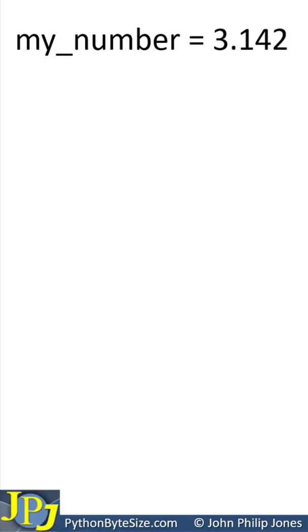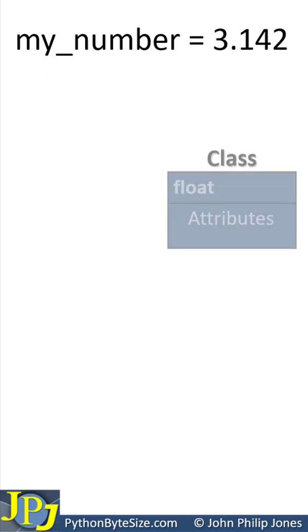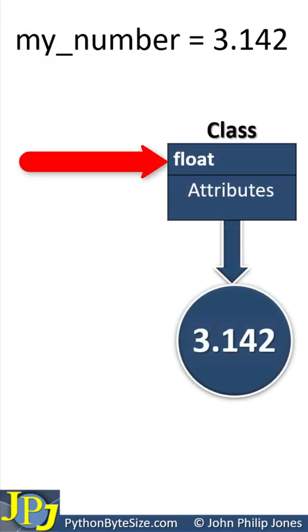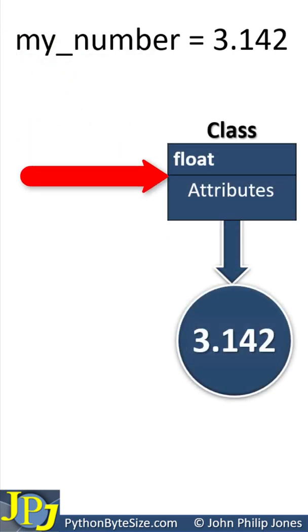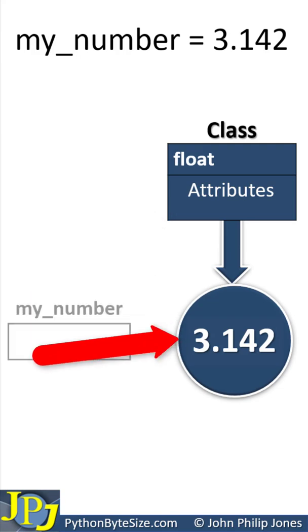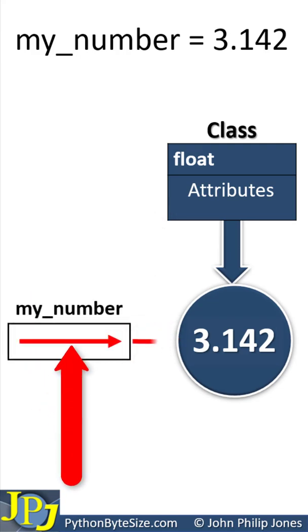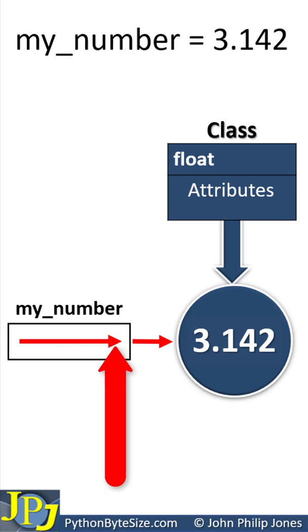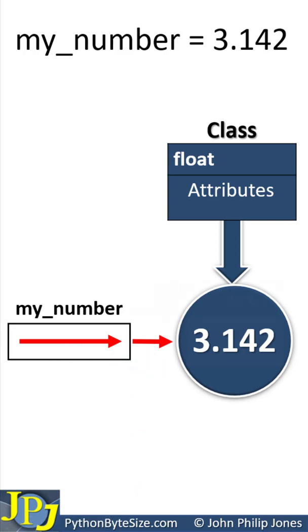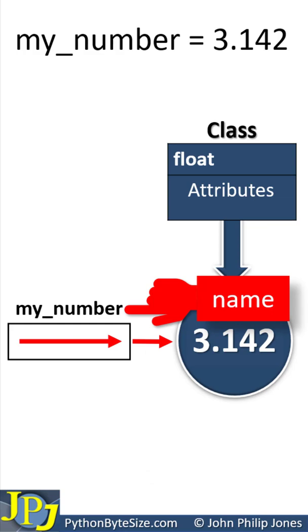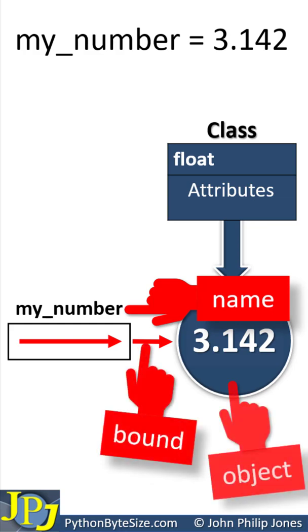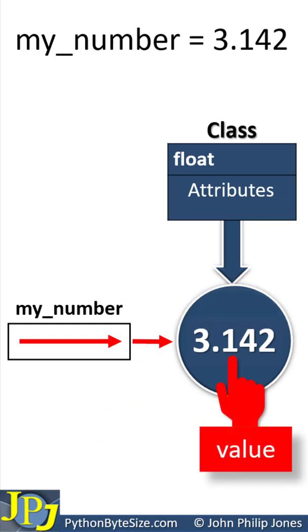For Python, the following model is more appropriate. It is where we have a class, which is the float class, and we have an object that's based on that float class. And then we have an area with a reference that points to the object. We can also say that the variable has a name that's bound to the object, where the object has the value of 3.142.